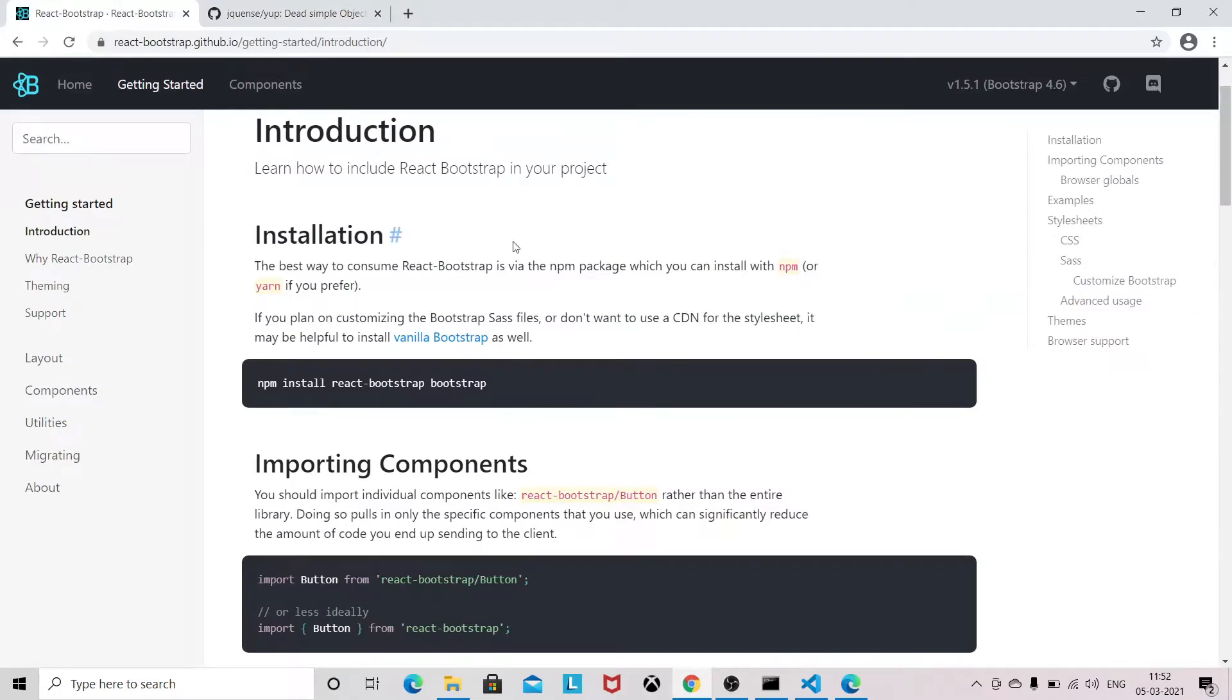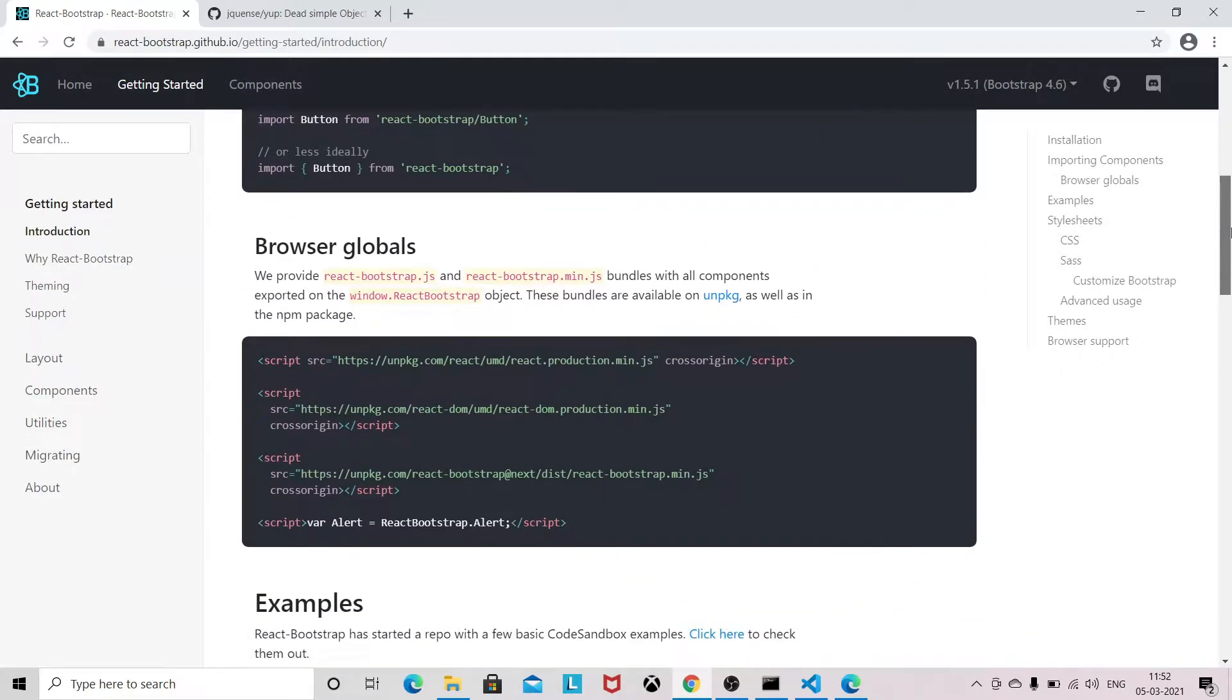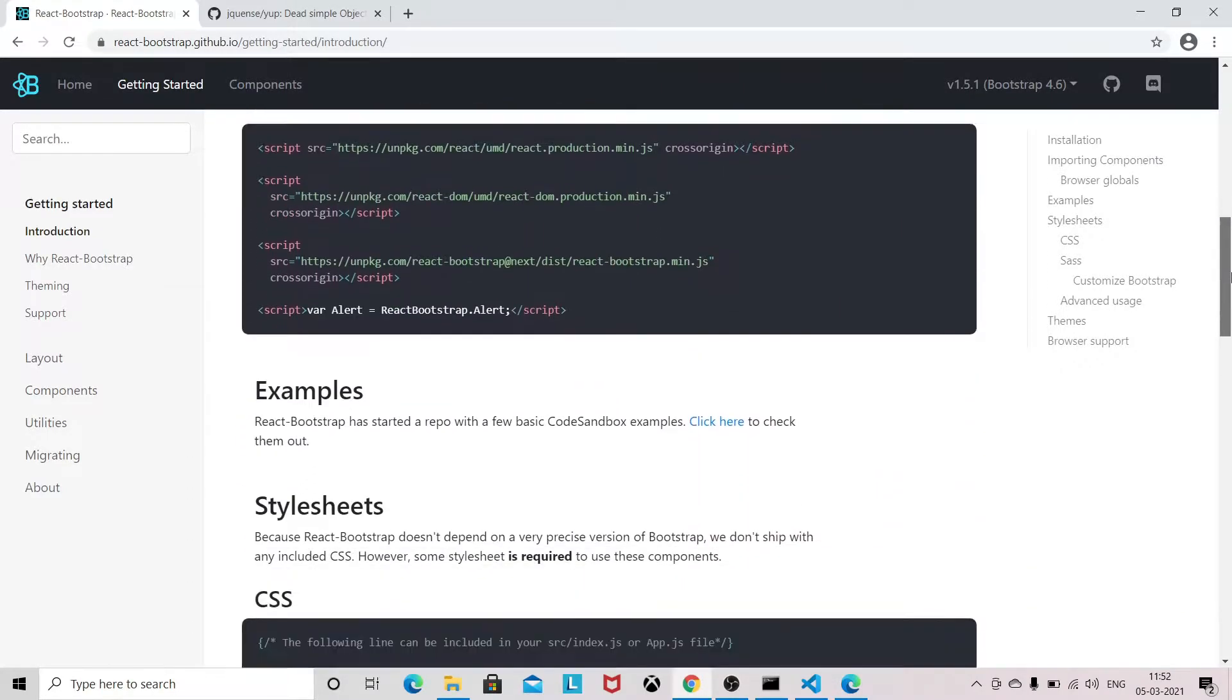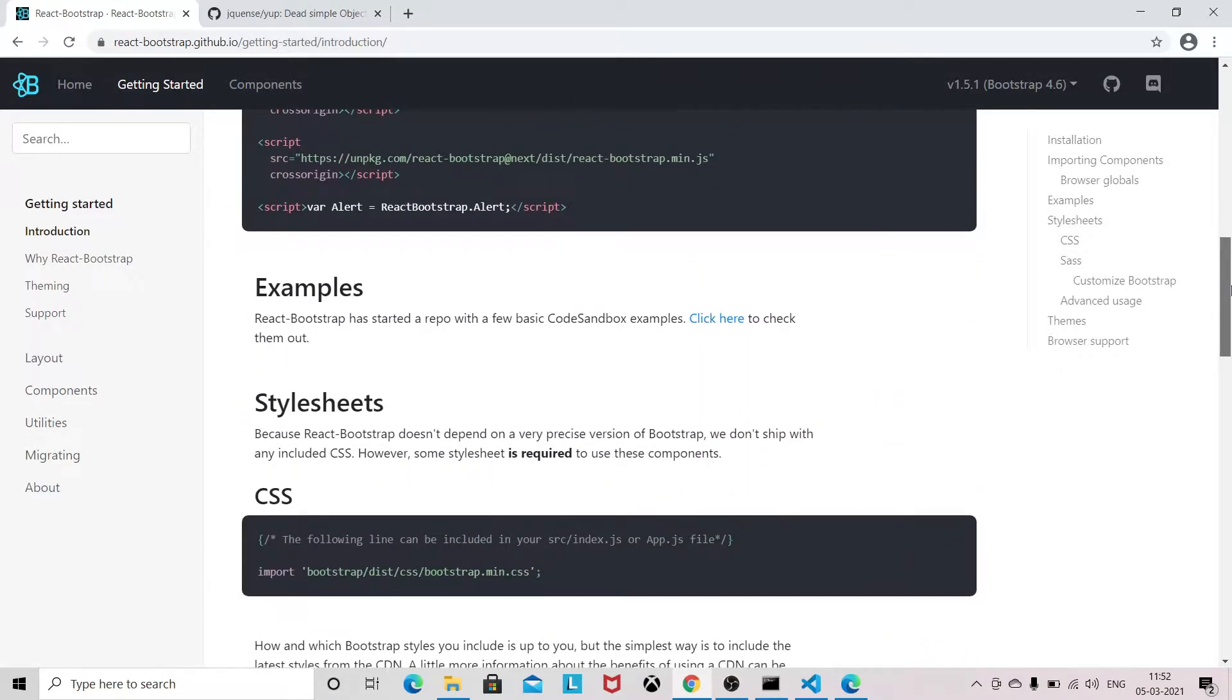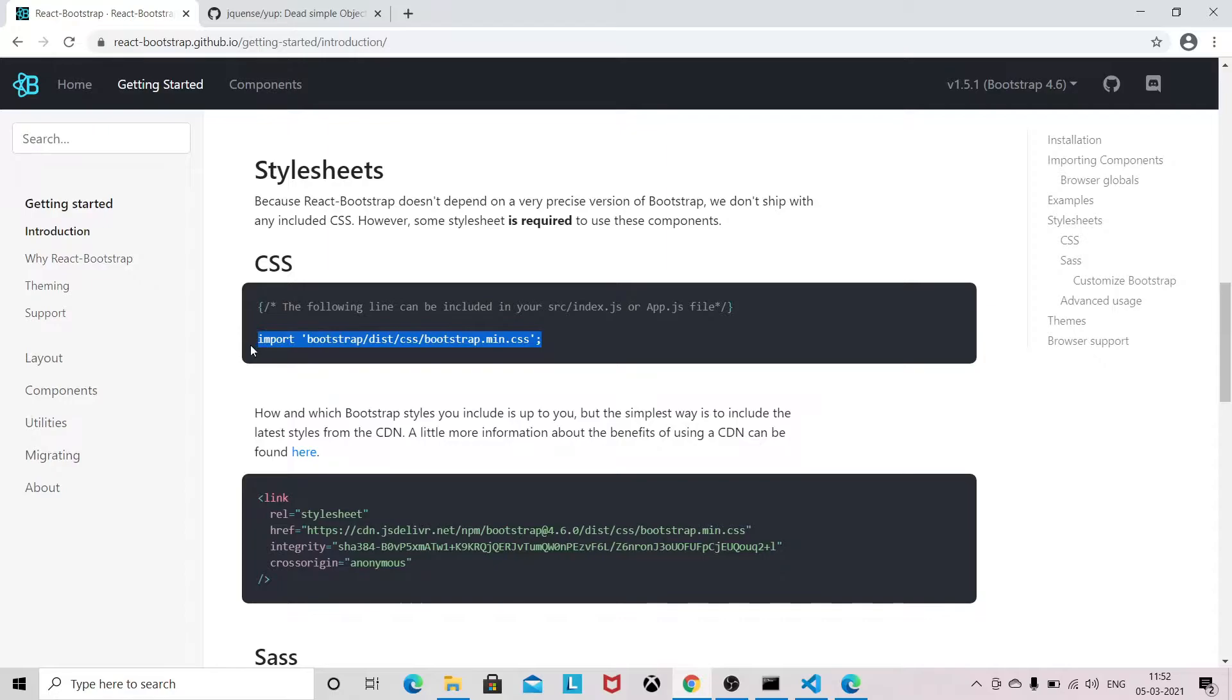And after that we need to set up this CSS file, and we need to set up this CDN in our index.html file. So I have already set this up. Let me show you the first step of what we are going to build.